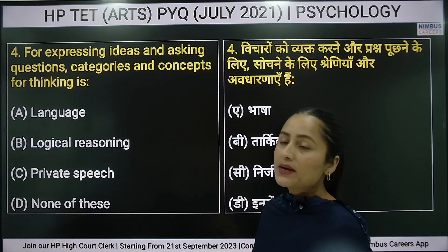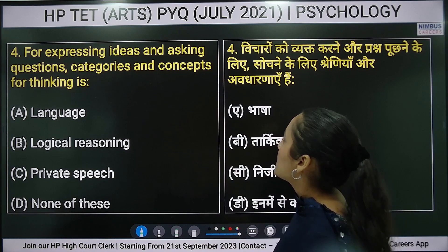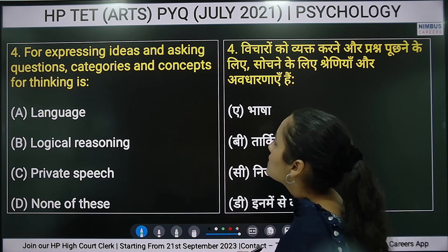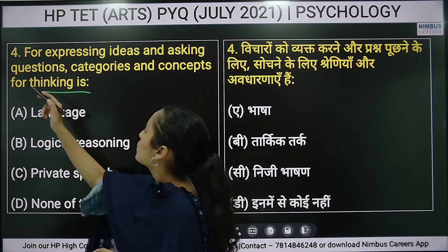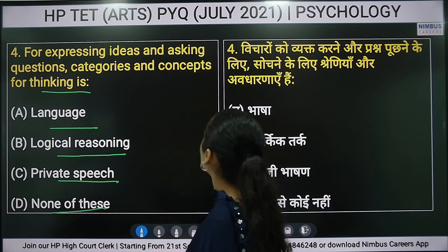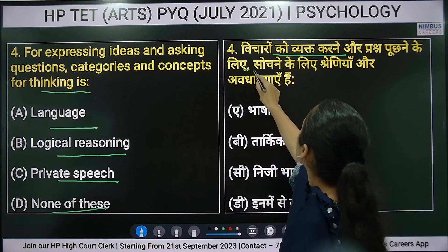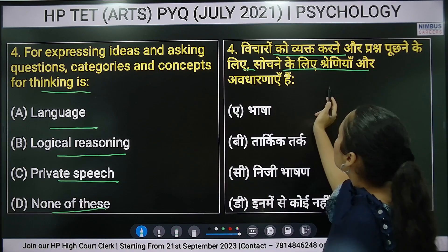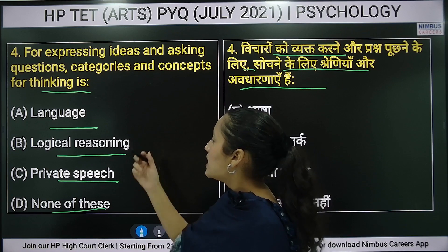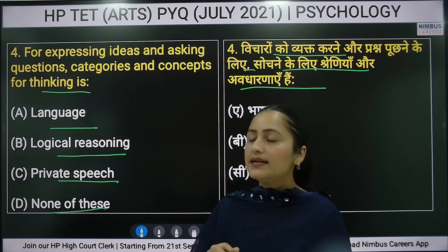Fourth question: expressing ideas and asking questions — which category and concept of thinking is this? Options are: language, logical reasoning, private speech, or none of these. The right answer is language.